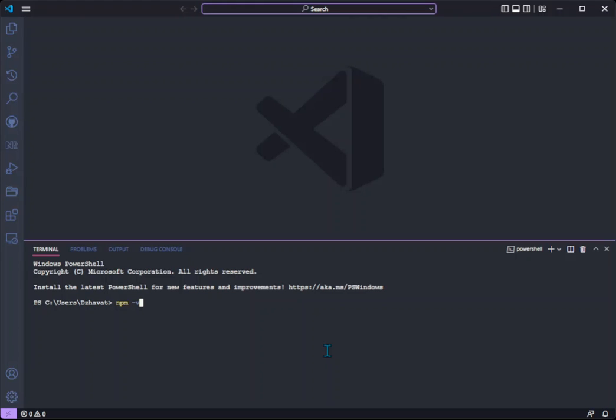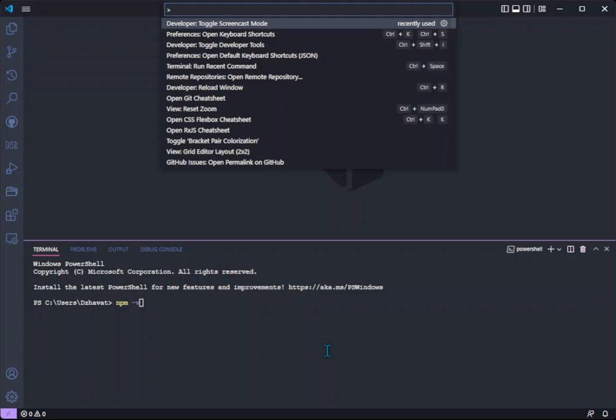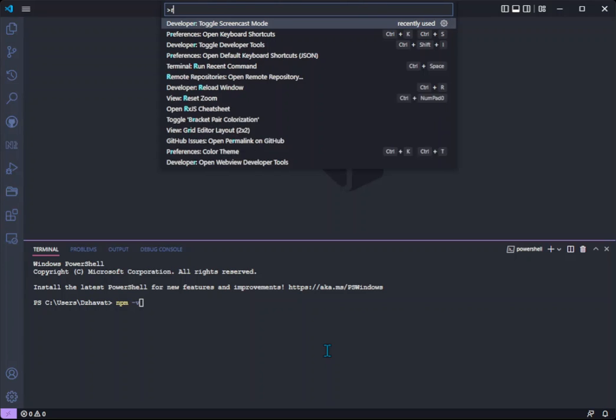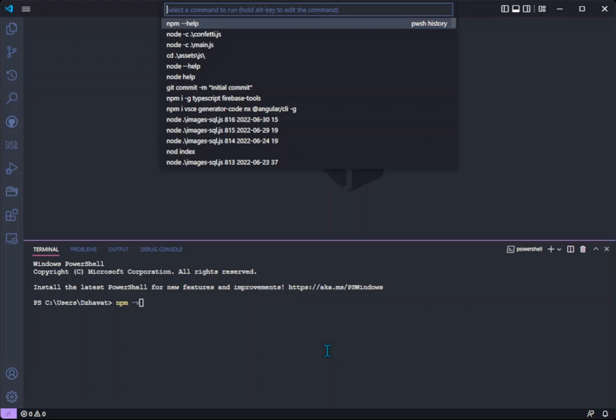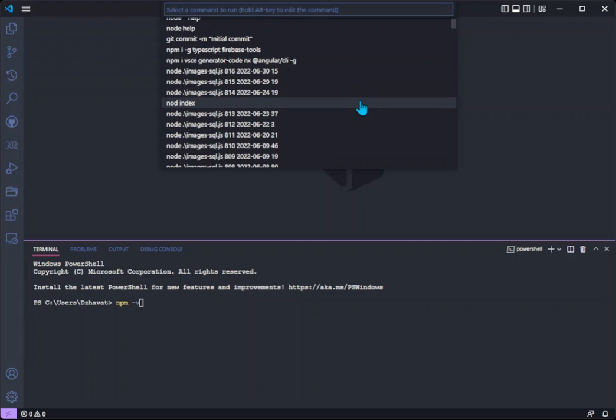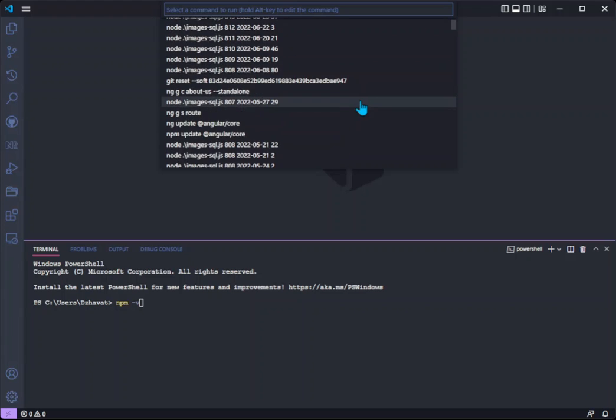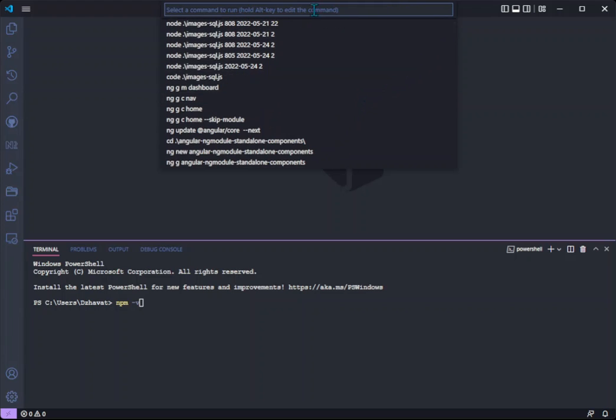In the newest version of VS Code we have a new command called runRecentCommand, which will give you a list of recent commands you can pick from. There is also an input field where you can search in your commands.